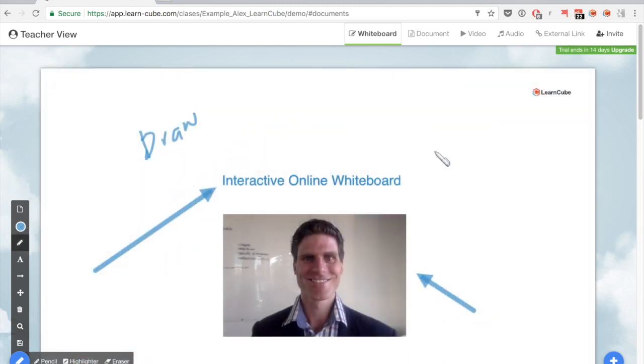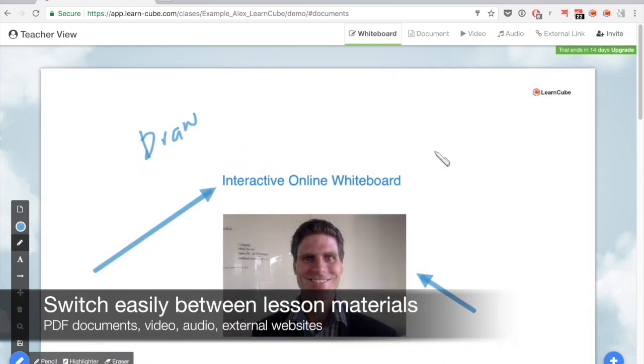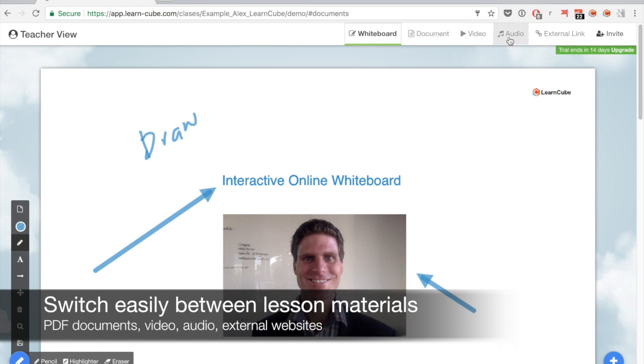So while we have a blank whiteboard which is what you see here, we can also upload documents, videos, audio files and even access external links.